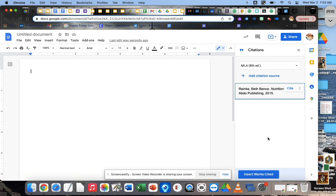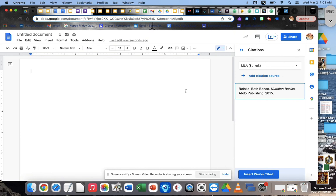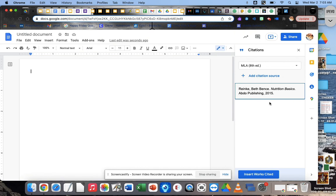So go back and add in that ISBN number. Hit continue, hit insert, or add citation to source. And then come back to me when you're all set.